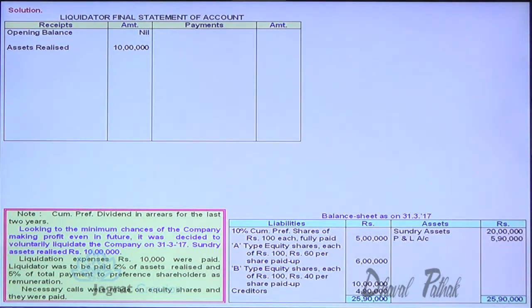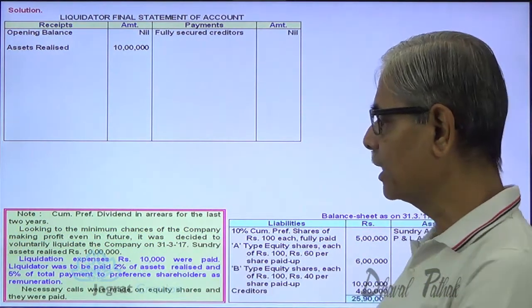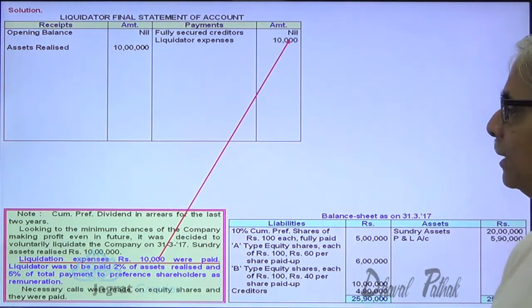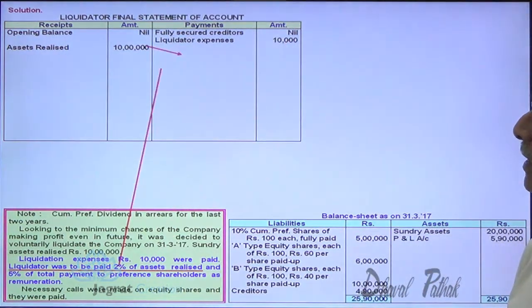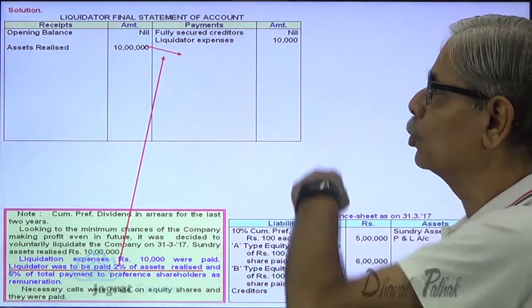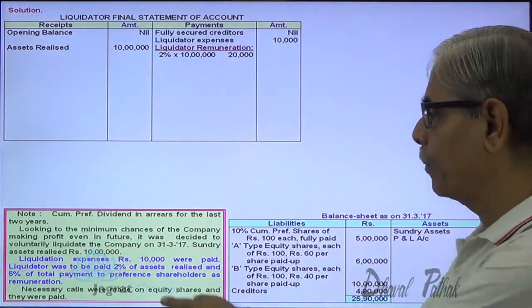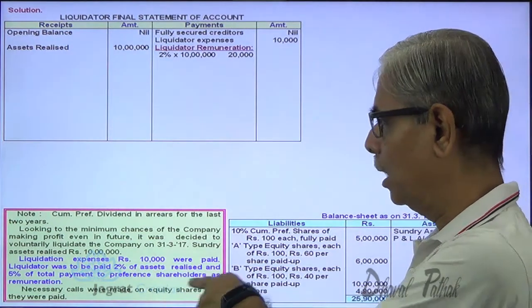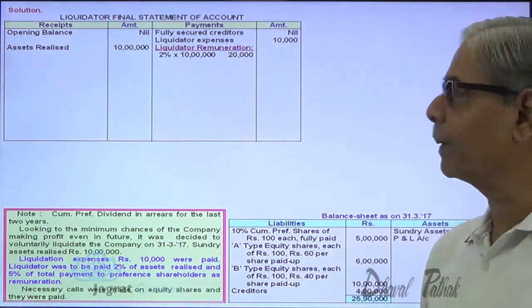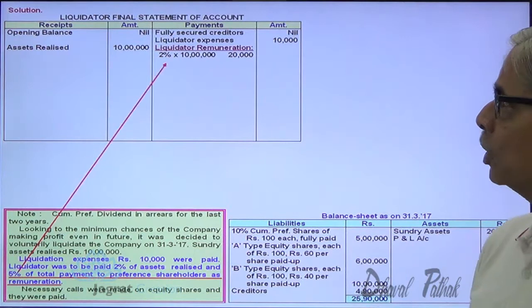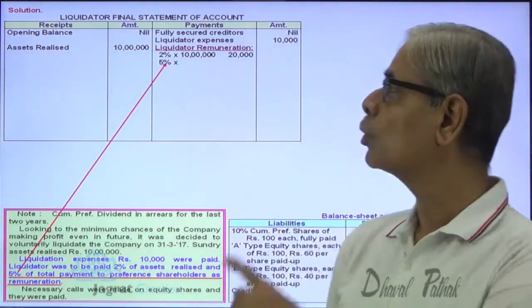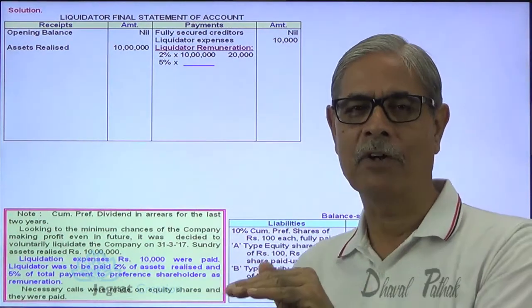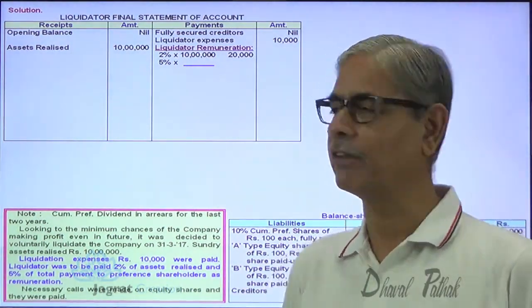First, payment is made to fully secured creditors — there are none here. Then liquidation expenses are paid. Liquidator's remuneration is 2% of assets realized: 10 lakhs × 2% = 20,000. Additionally, 5% of total payment to preference shareholders is payable. Since no payment has been made to preference shareholders yet, I will keep a placeholder for that remuneration amount.